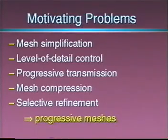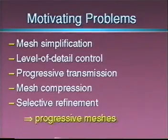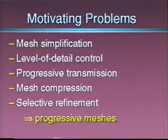Our contribution, Progressive Meshes, is a new representation that addresses these problems.